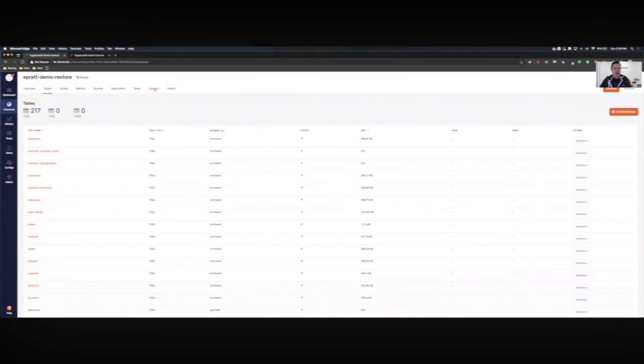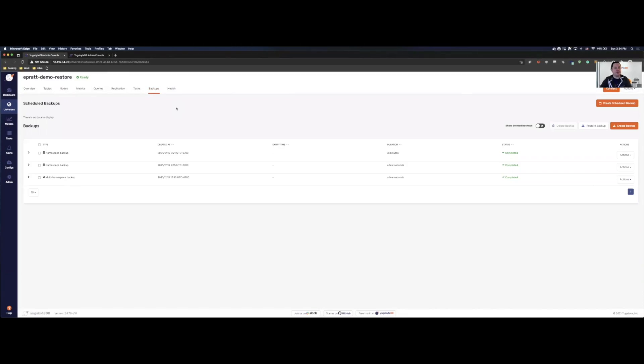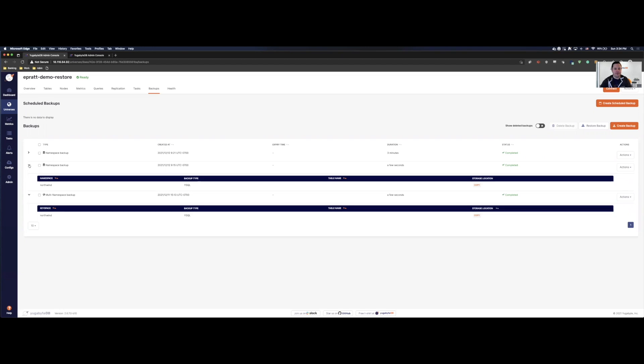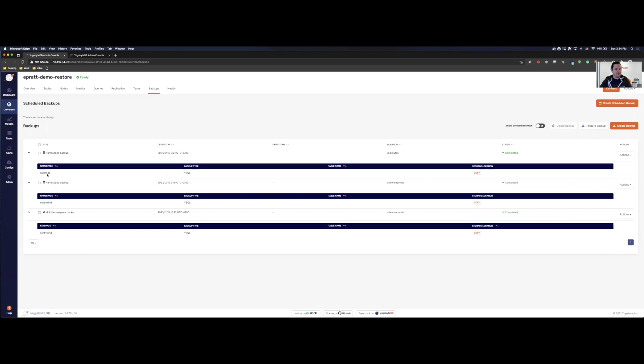Now let's go to our backup tab. So here we can see that we have some backups. We have a multi-namespace backup where I've backed up both databases. This one we can see that I backed up our Northwind database. And here we can see that I backed up our SportsDB database.